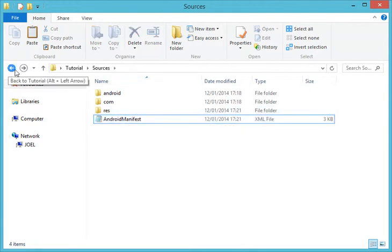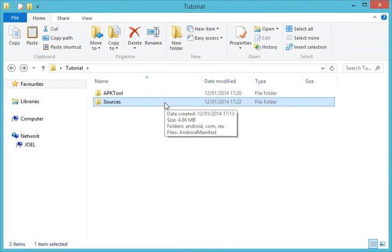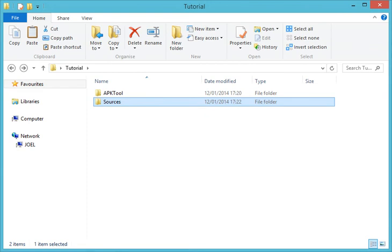Don't forget to delete the Make War folder after copying to sources because we don't need it anymore. This should work for any application or game. Thank you for watching — subscribe to my channel for more videos like this.